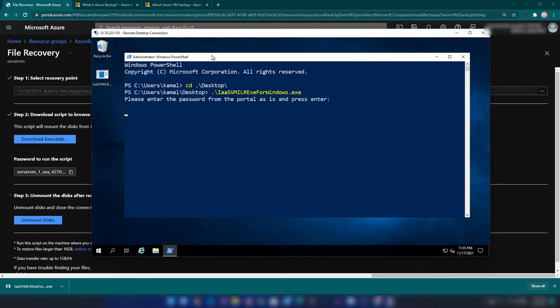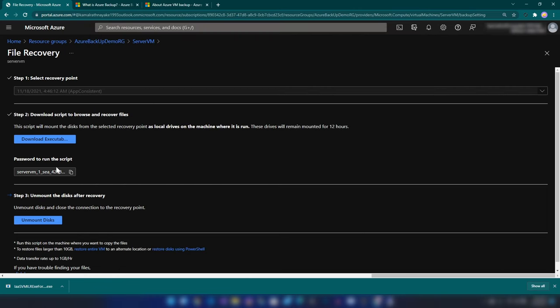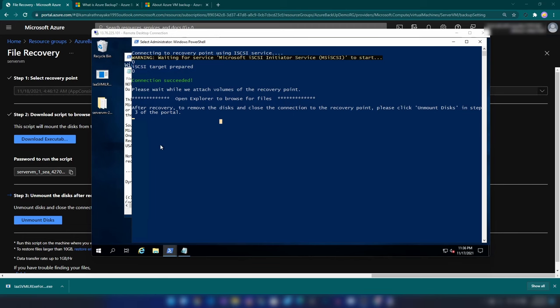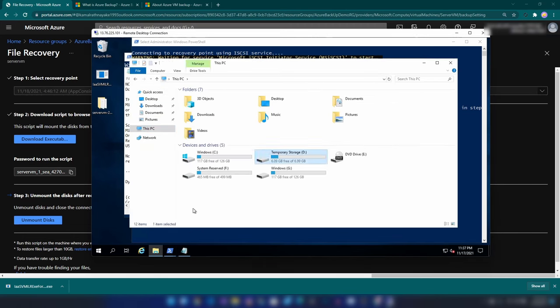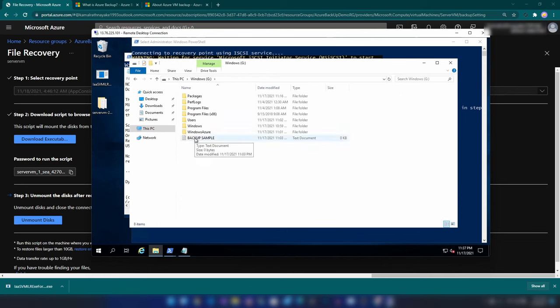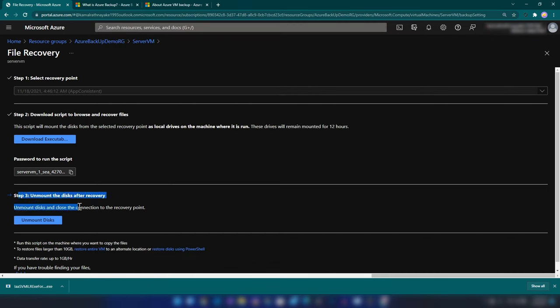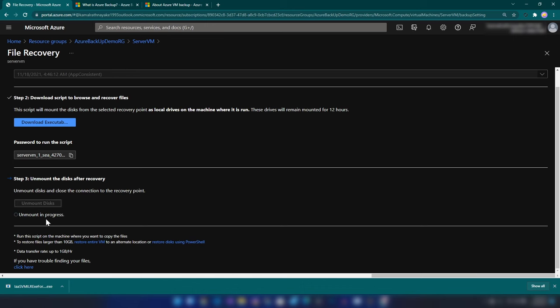I'm going to the desktop. We have to insert the password that was generated in the portal. I'm going to copy and paste it. We have successfully mounted the drives. Now in This PC, we have our Windows drive and temporary storage of this virtual machine, plus two new drives. If I go into this Windows drive, we can see the file that we created earlier. This is how you use file recovery in Azure Backup. Now let me close this and end this service. Step three is to unmount the disks — once you have recovered the files you want, you can unmount from here.